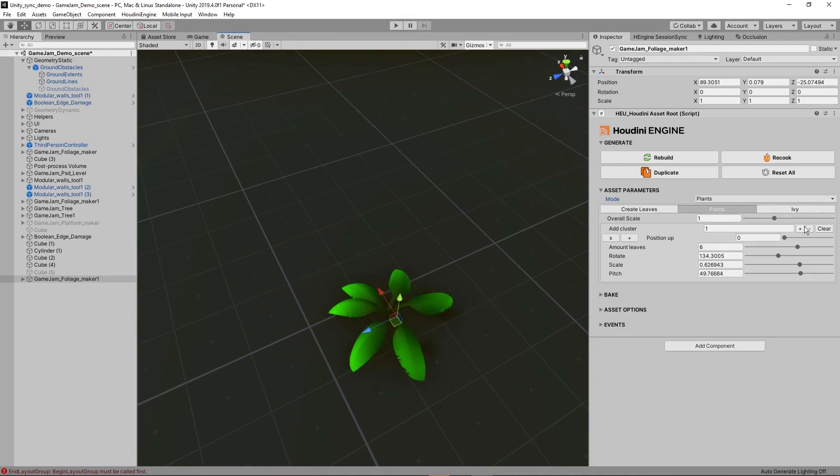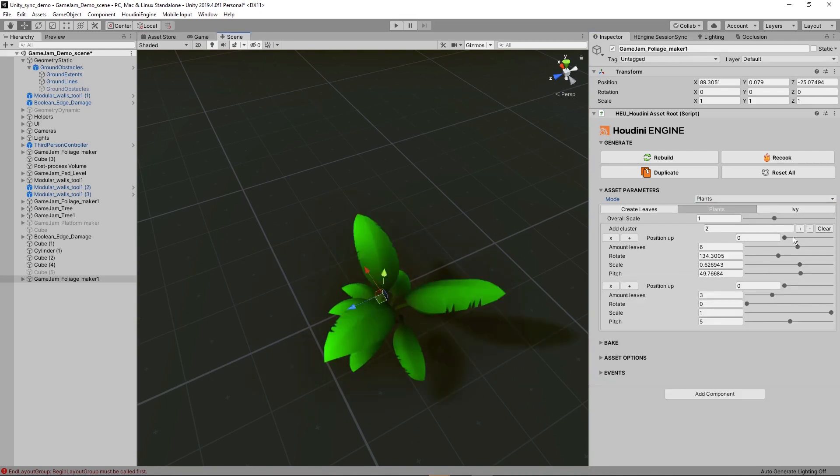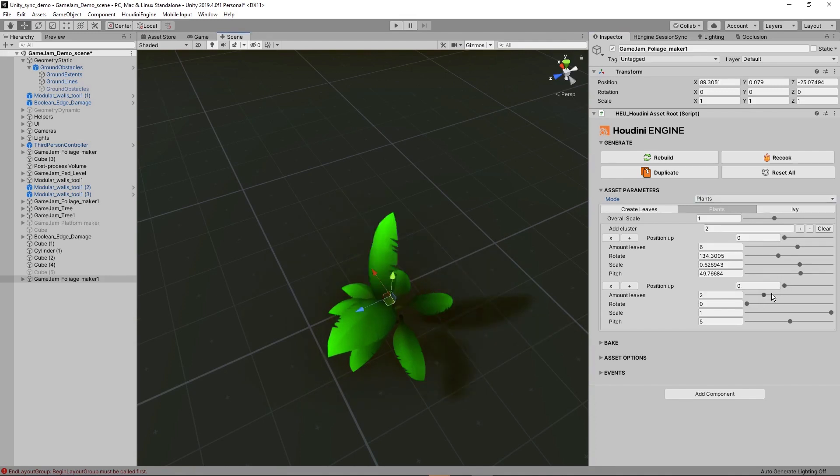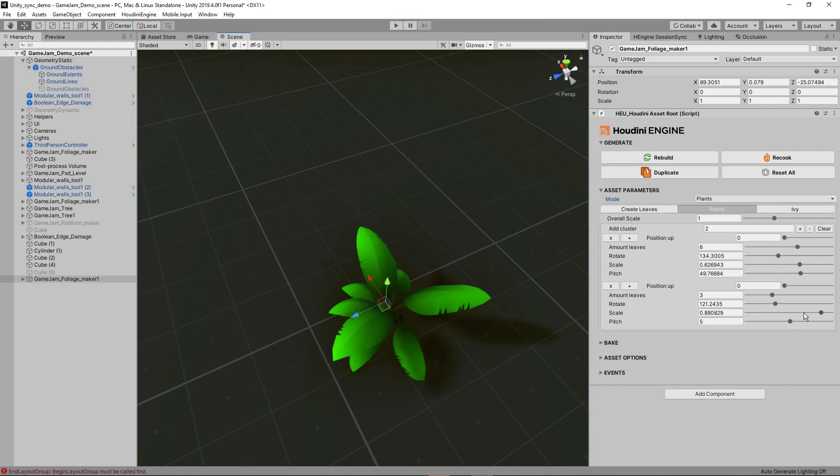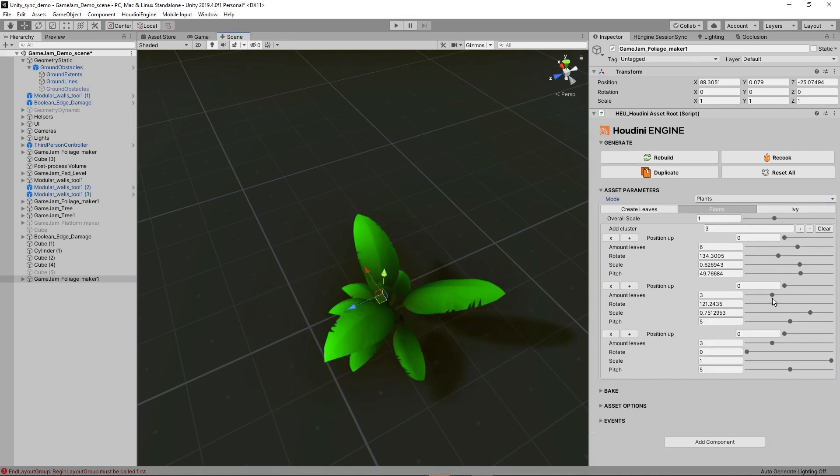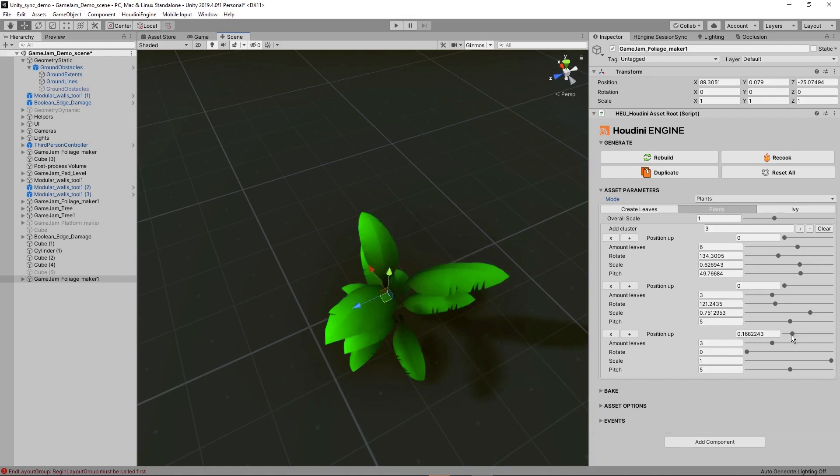Then we can do another cluster. For example, we can also define here where they should be, how they should be rotated and so on. So we can just keep adding and adding based on what you want.